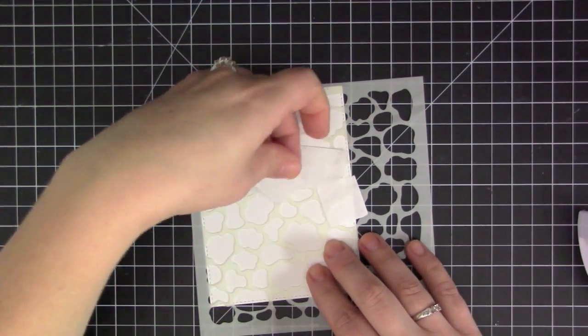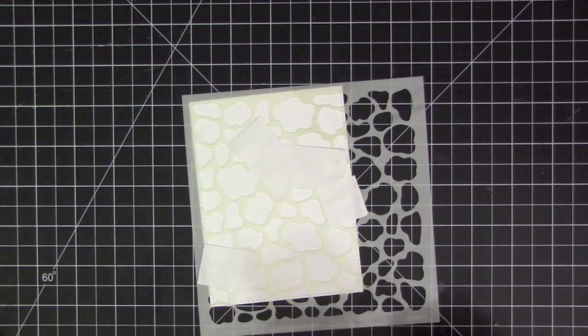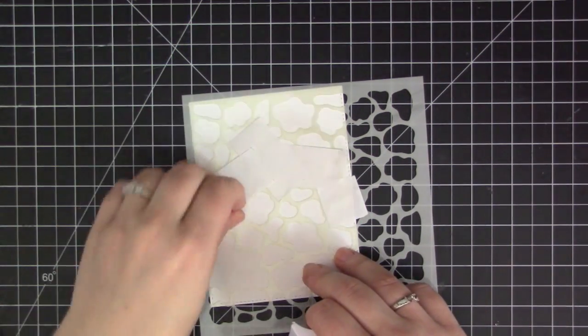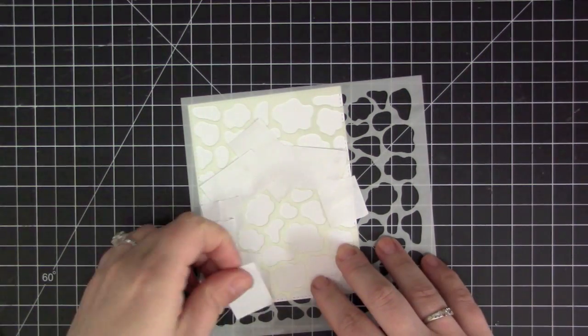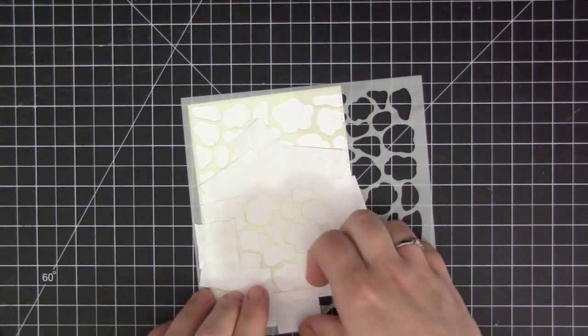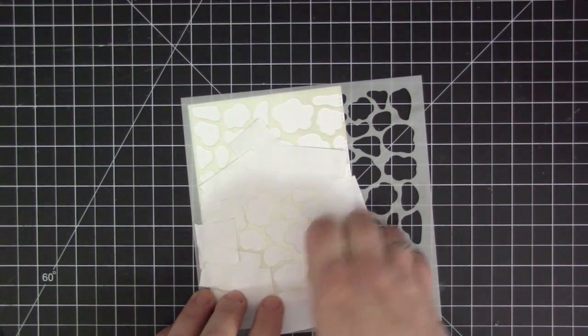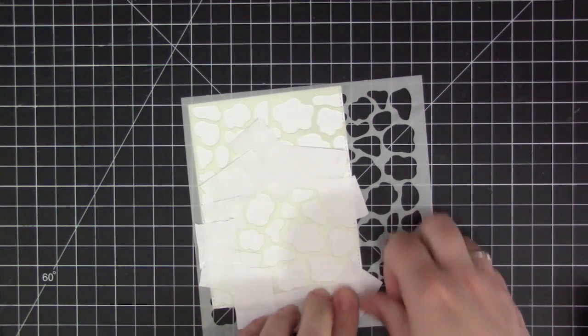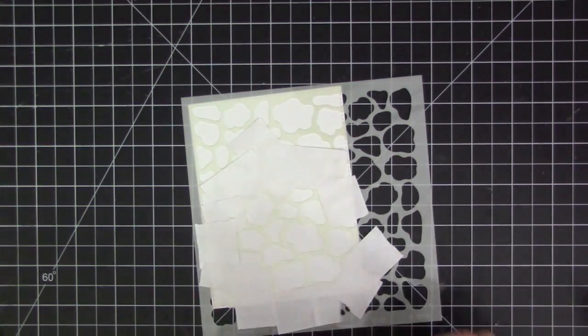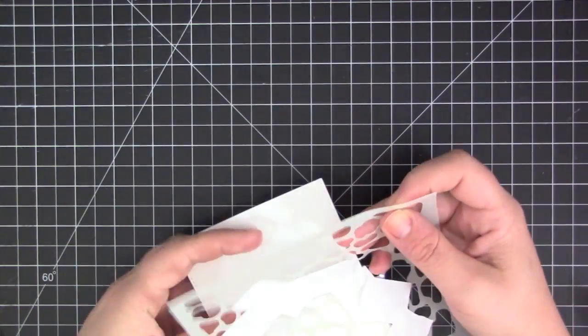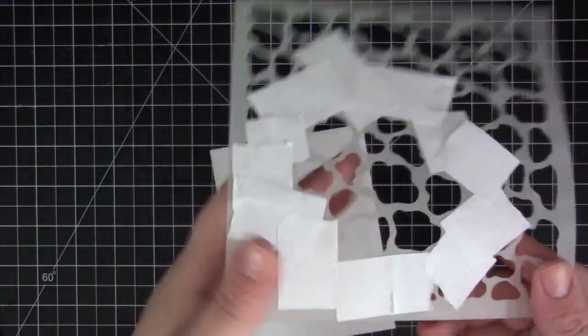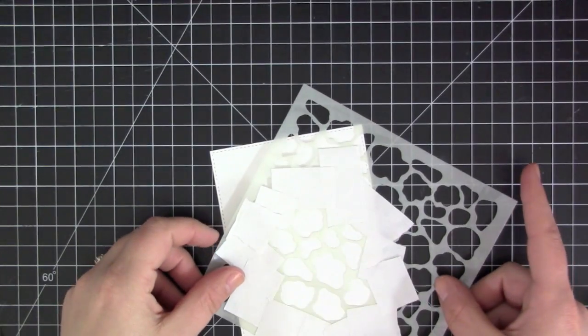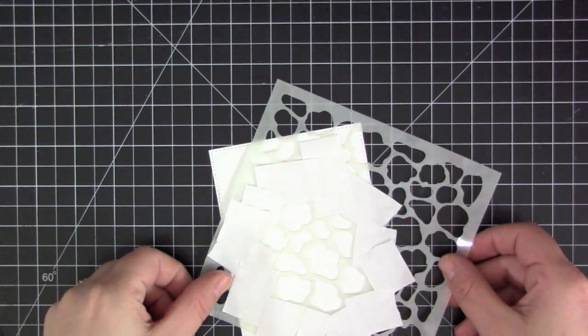I've decided to go ahead and just mask off an area so that I only get the center part of this cow print pattern. I'm just using some post-it tape going around all the edges of the area that I want to use. The reason I'm doing this is because I'm going to be using black embossing paste and it's very messy and hard to control in one small area without getting it into areas you don't want it.